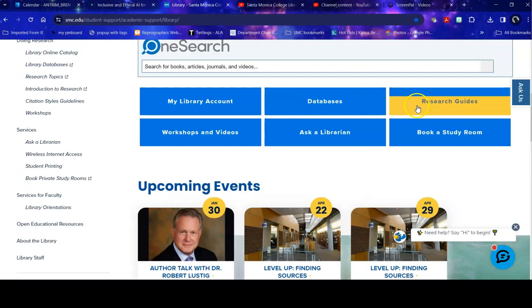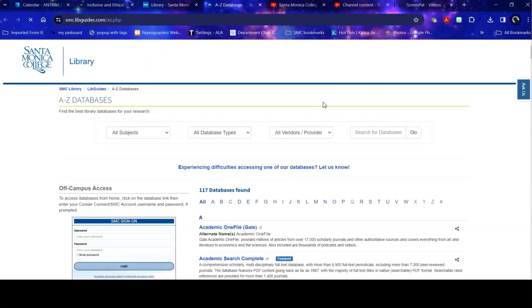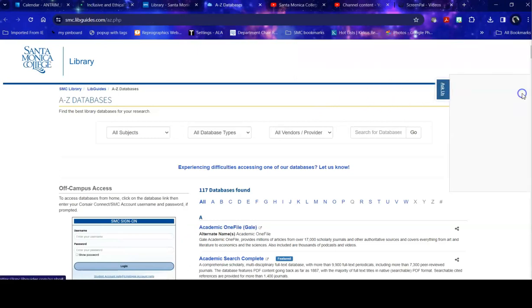So today we're talking about our databases page. This is not a specific database but how to actually find a database to start your search because it can be a little confusing.